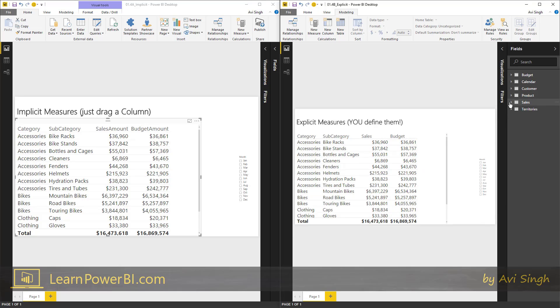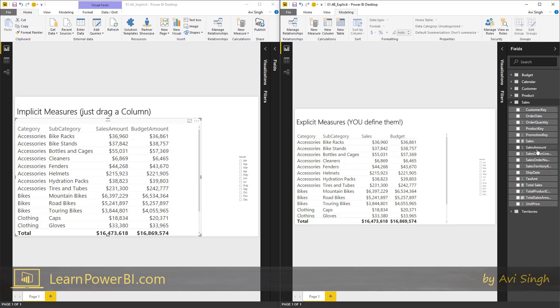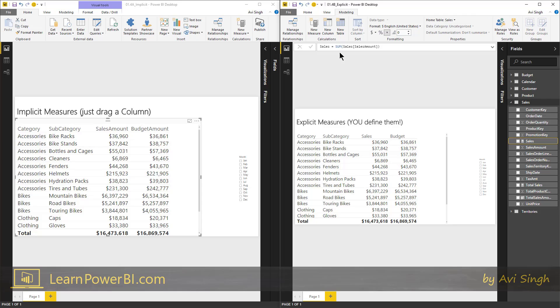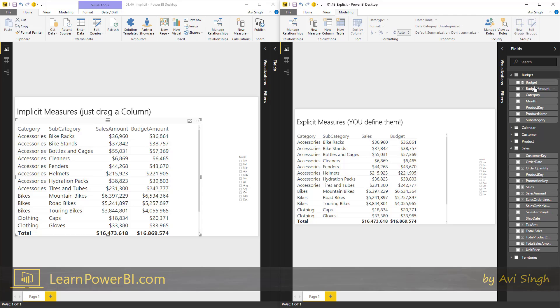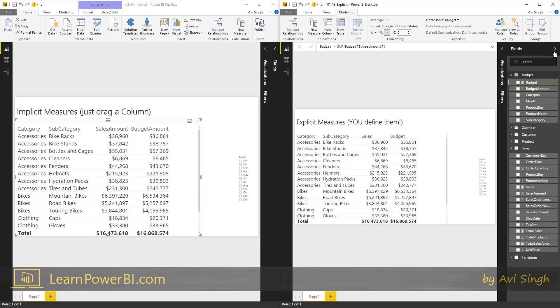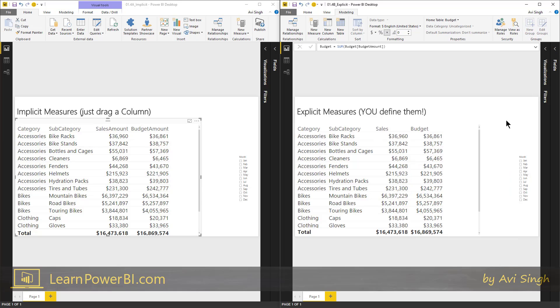On the right I'm using explicit measures. I've defined a measure in sales — you can see I've used the definition here. Same thing with budget.